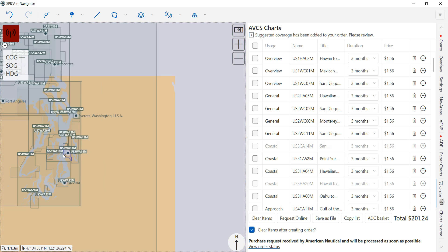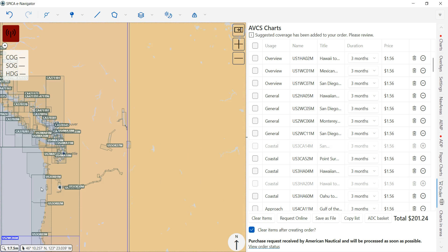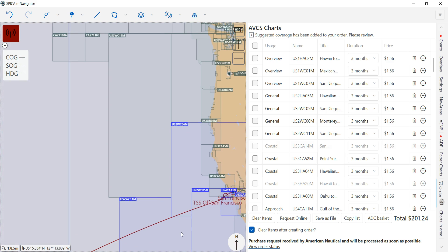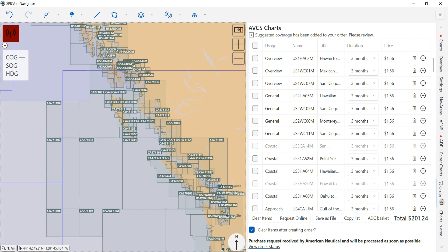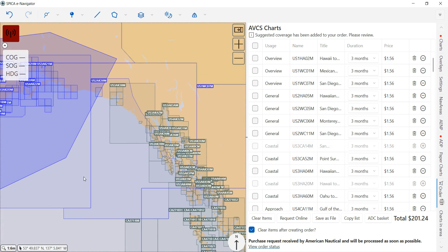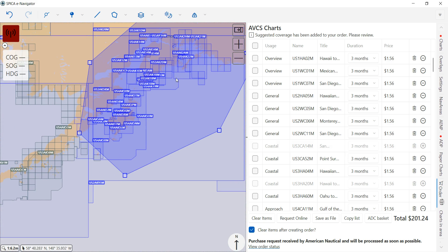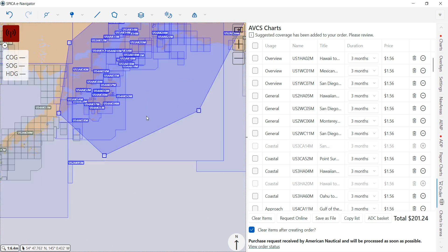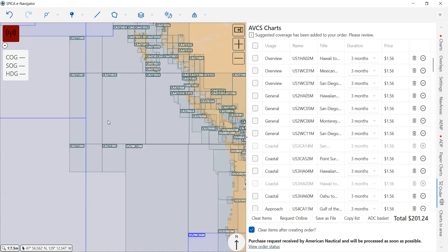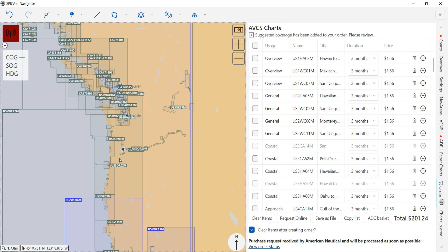Altogether, you've got charts for your route, charts for around Anchorage, Alaska, and the harbor chart for Seattle — all within the same ENC basket.